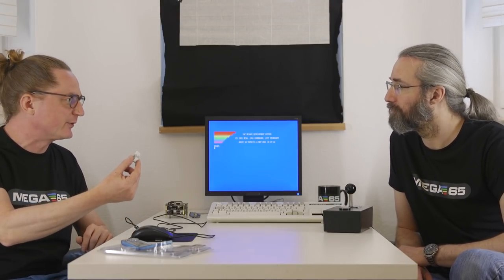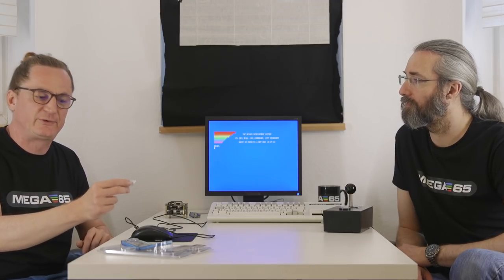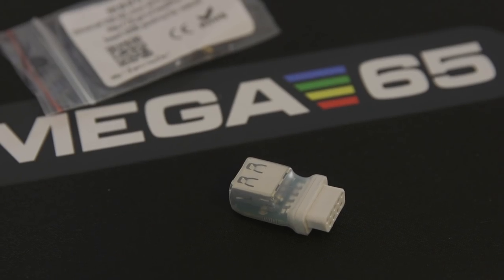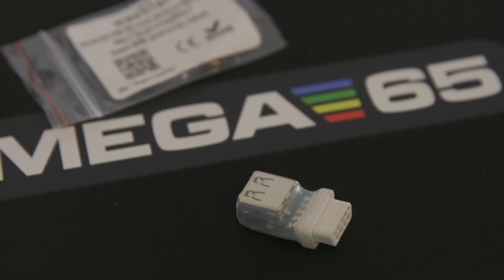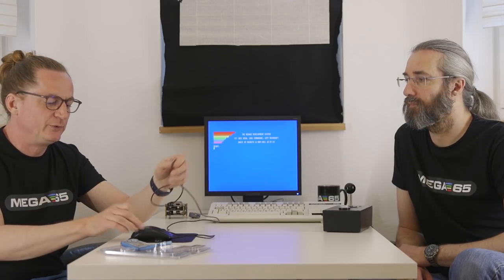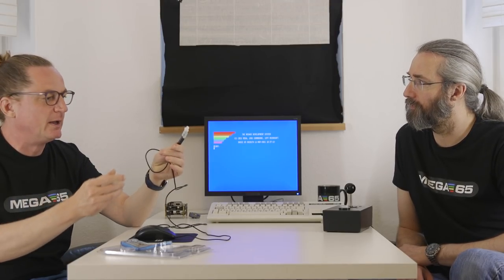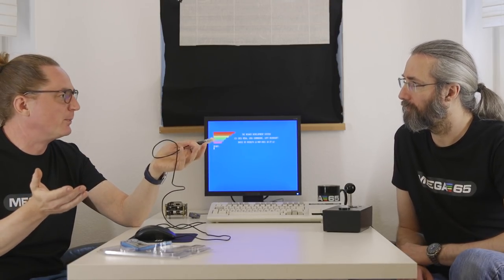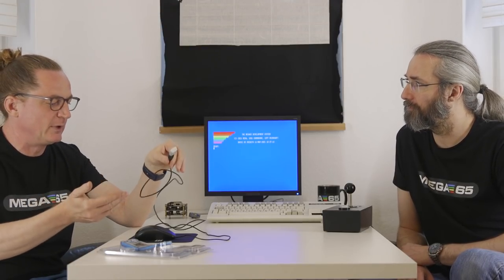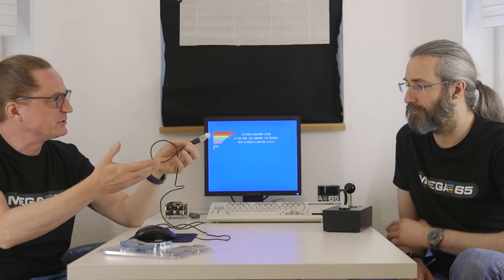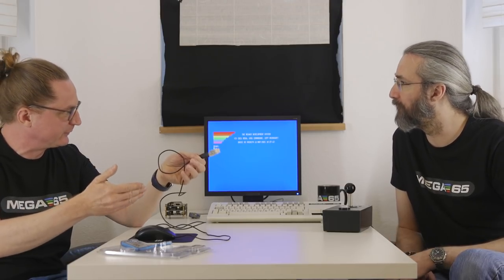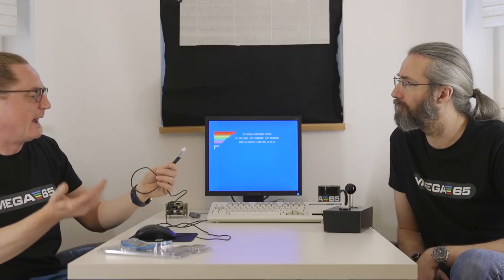So another great addition is the Mouster from RetroHex. And it's a very small device as you can see that will enable you to use your modern laser, whatever mouse, USB mouse, together with several home computers including the Mega65. So you can simulate the original Commodore mouse, the 1351. Exactly. The Amiga mouse if you want that.